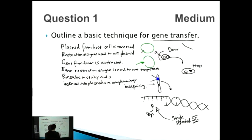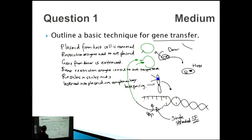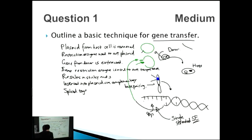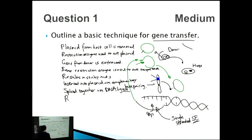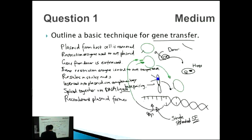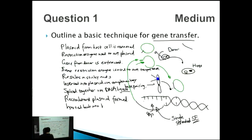The gene sequence is inserted into the plasmid, and then they are spliced together via DNA ligase. Remember, anything ending in '-ase' is an enzyme — ligase is an enzyme that joins things together. This produces a complete recombinant plasmid containing our target gene. That recombinant plasmid is then inserted back into the host bacterial cell.